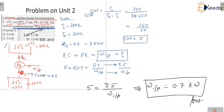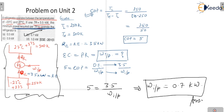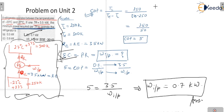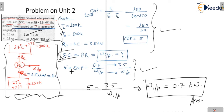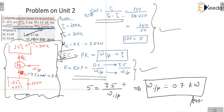In any refrigeration question, first draw your cycle, then write the given values and what value needs to be found. Observe which formula is suitable for the given and to-be-found conditions. After applying the formula, you can find the relation between the given data and the unknown, and arrive at your target. The final answer here is 0.7 kilowatt.